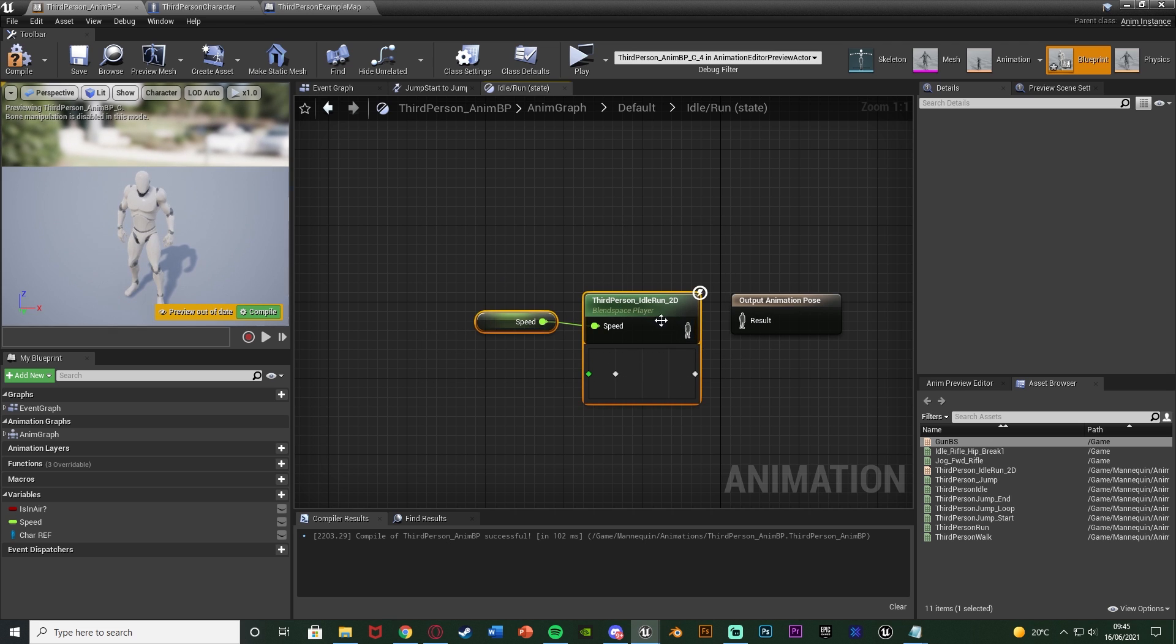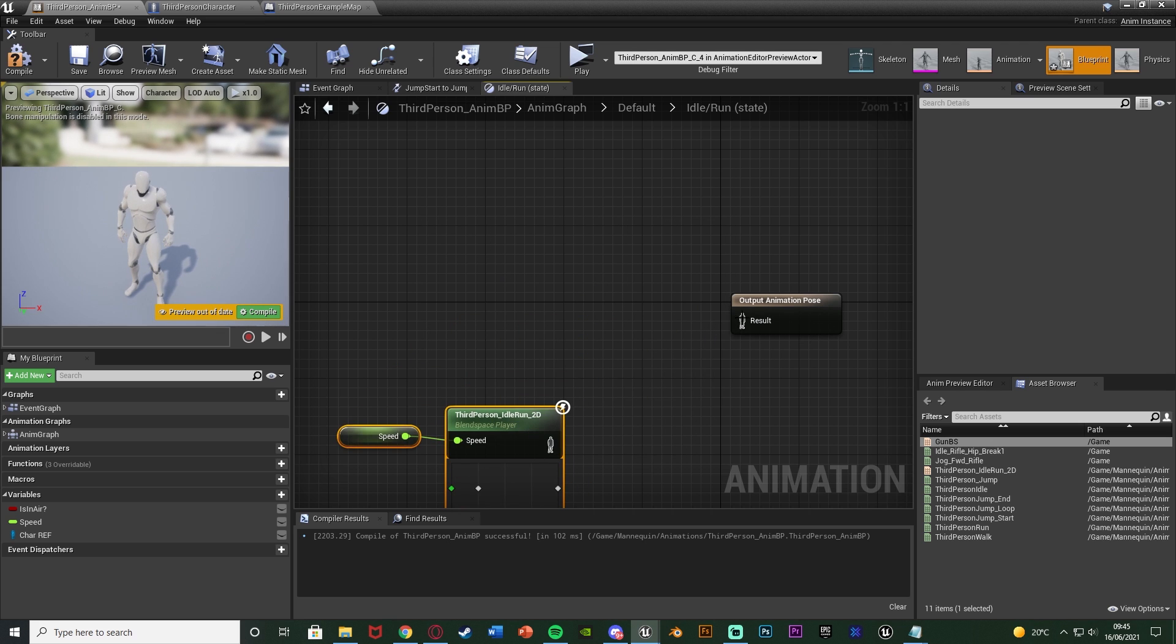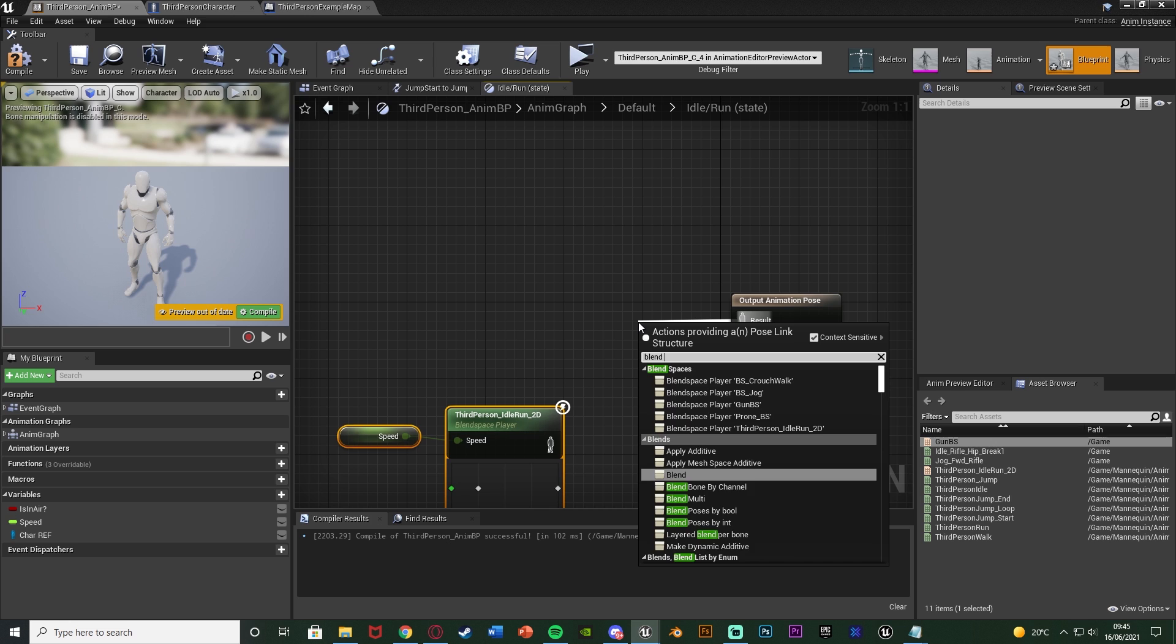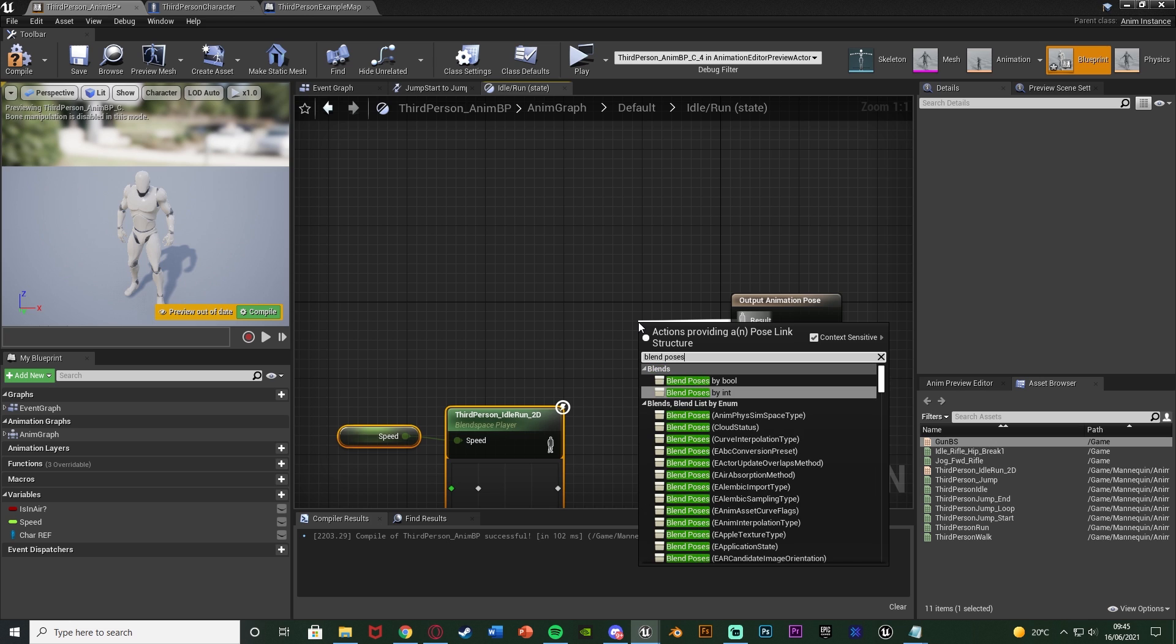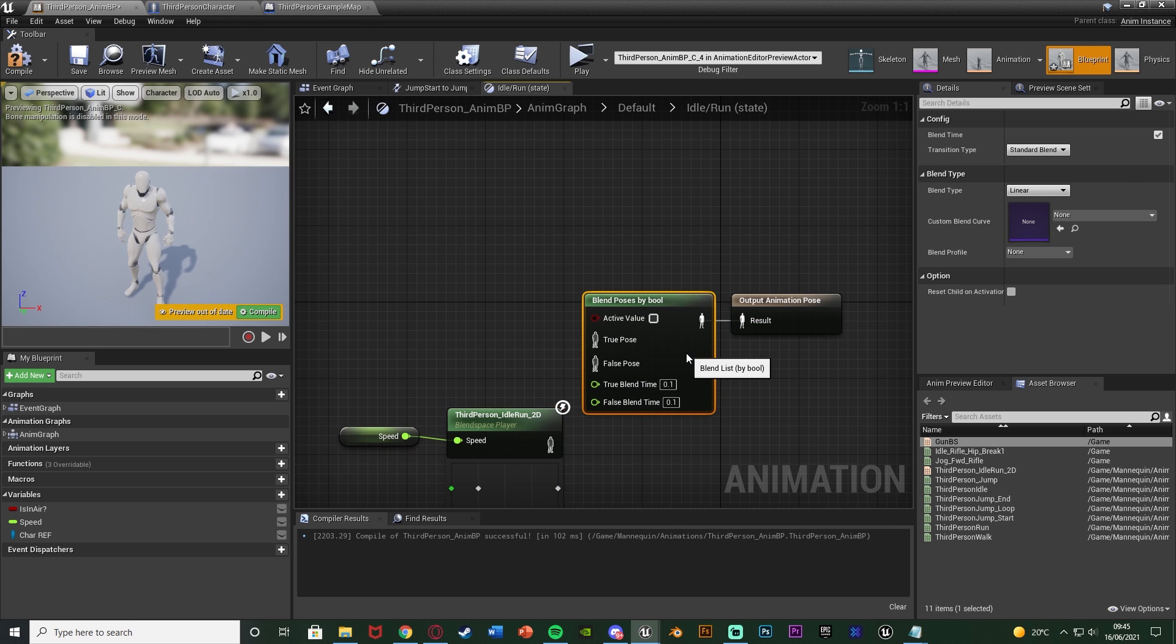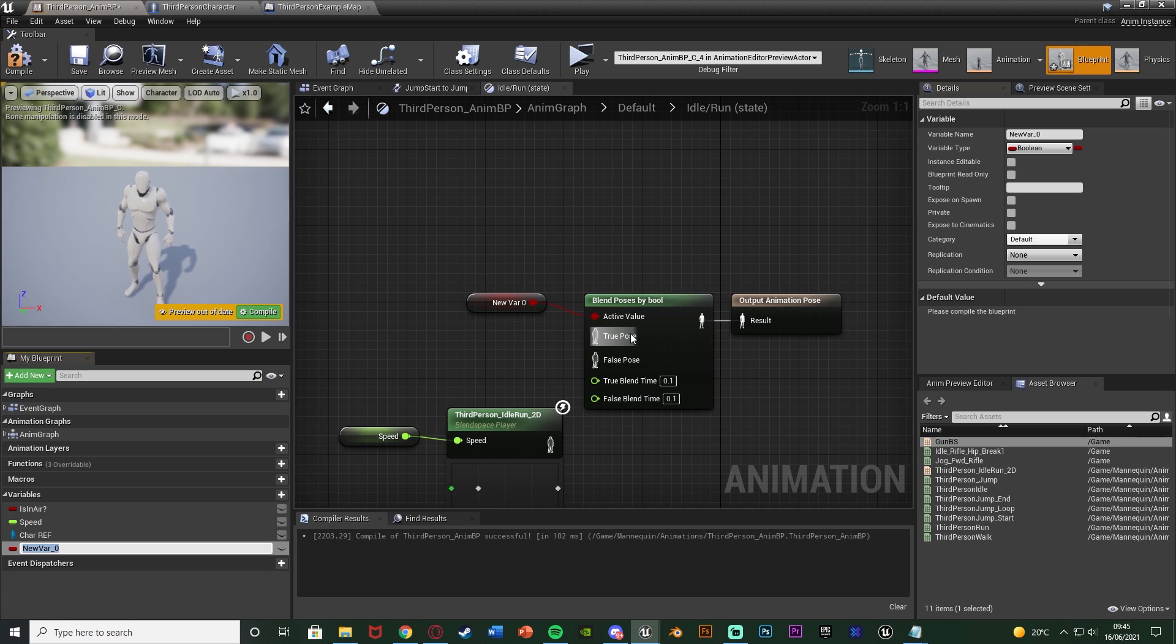In the result I'm going to get a blendPosesByBool like so, and I'm going to right click on the active value and promote it to a variable. You can see this is creating a boolean value which is the bool, and I'm going to name this gunEquipped with a question mark like so.